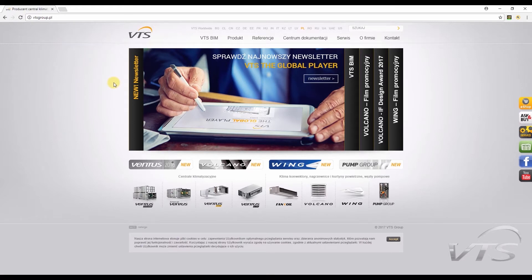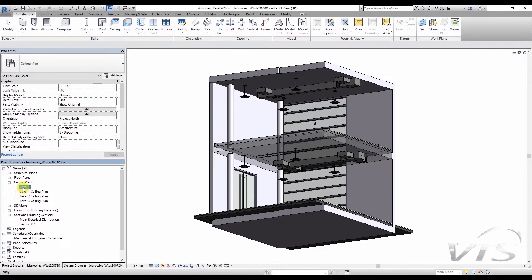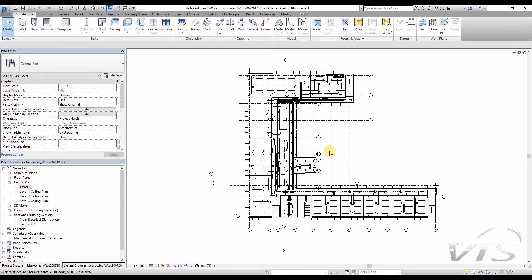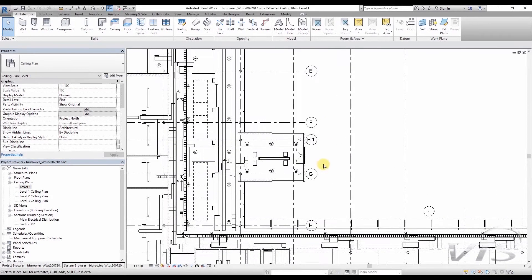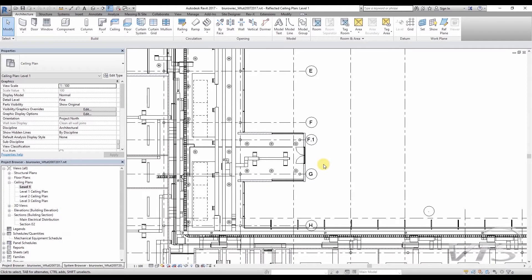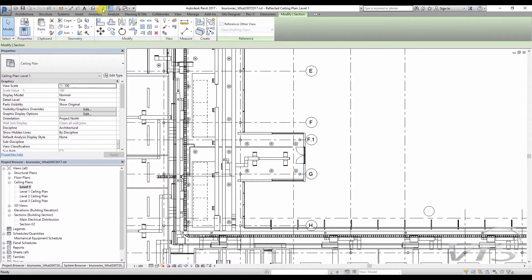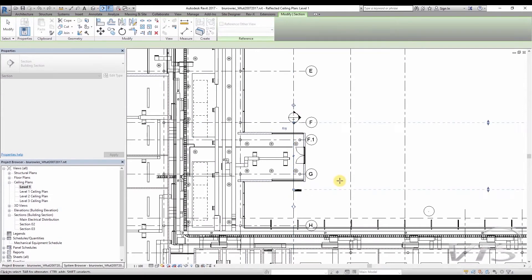We will work on a model of a three-story office building, and here we can see the main entrance from the courtyard. We will place a wing air curtain above its doors. Let's check the width of the door passage, just to select the right curtain. I choose Section Tool from the Quick Access Toolbar, and then I create the cross-section along the external wall, the one in which the door is located.